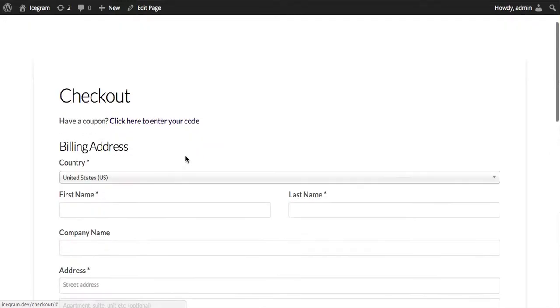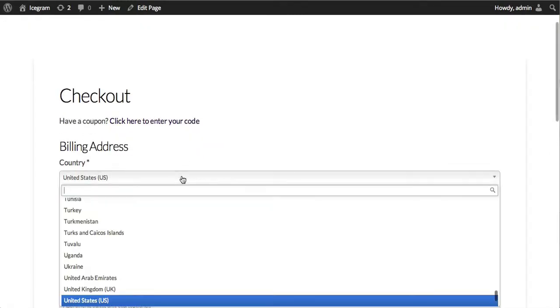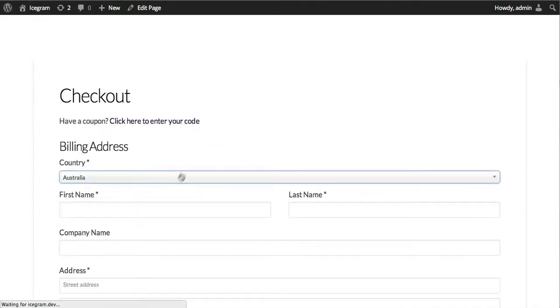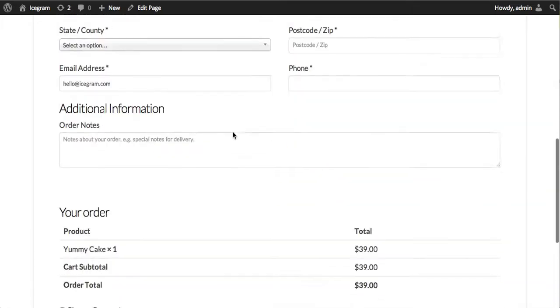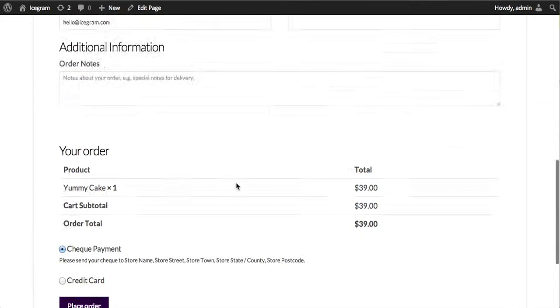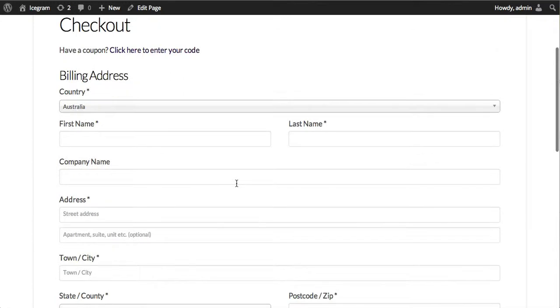But if you now go ahead and change the billing country to let's say Australia, then we should not see PayPal as well as bank transfer because we excluded them earlier.